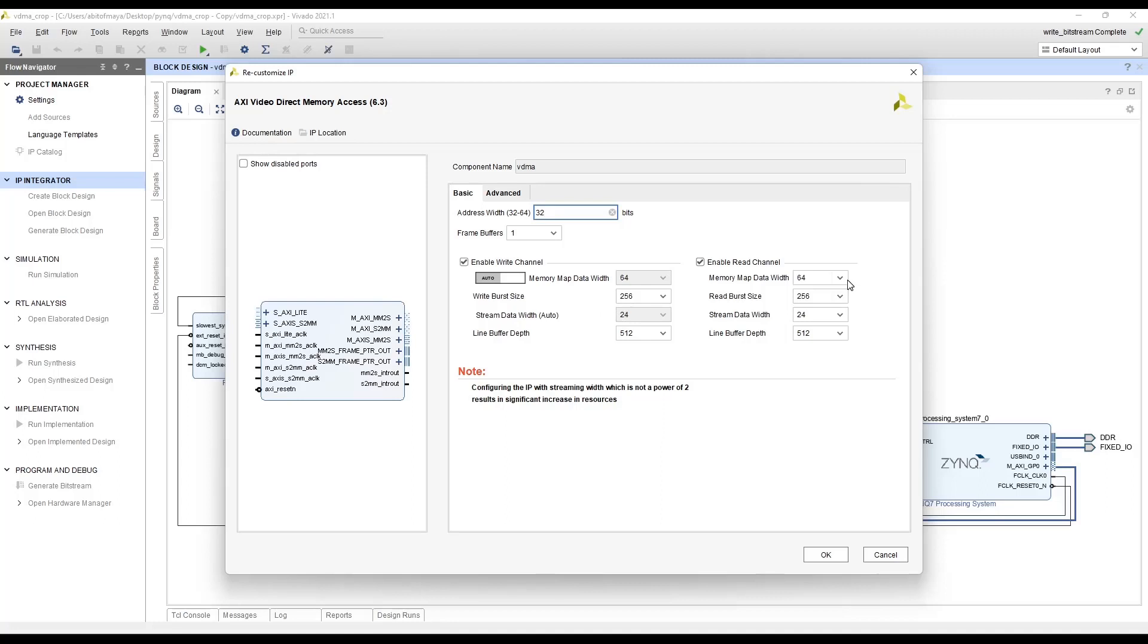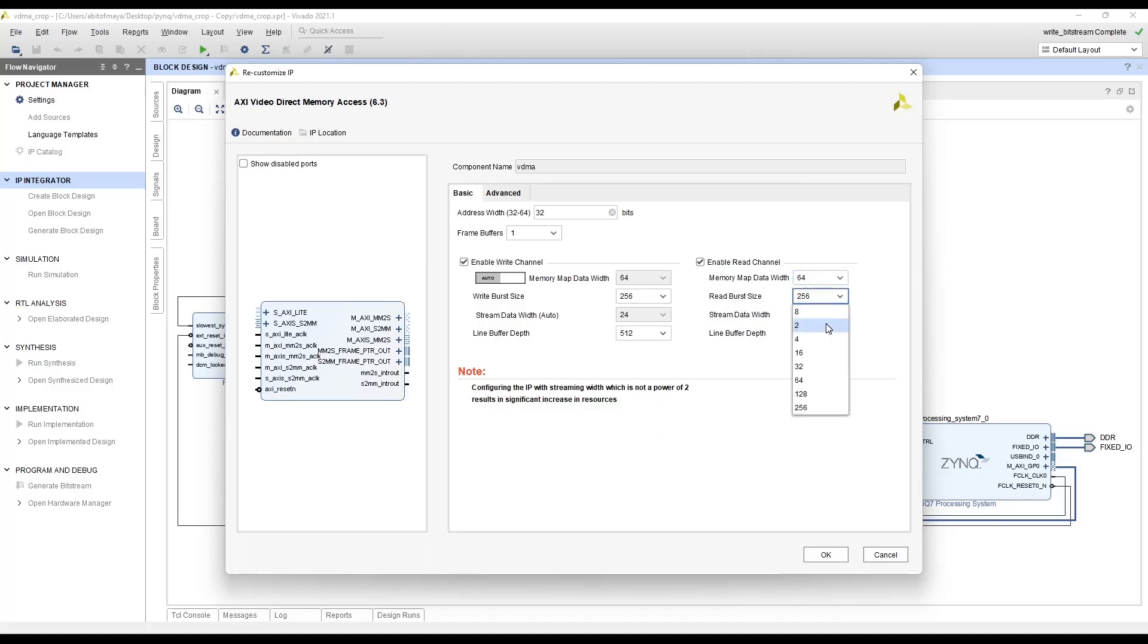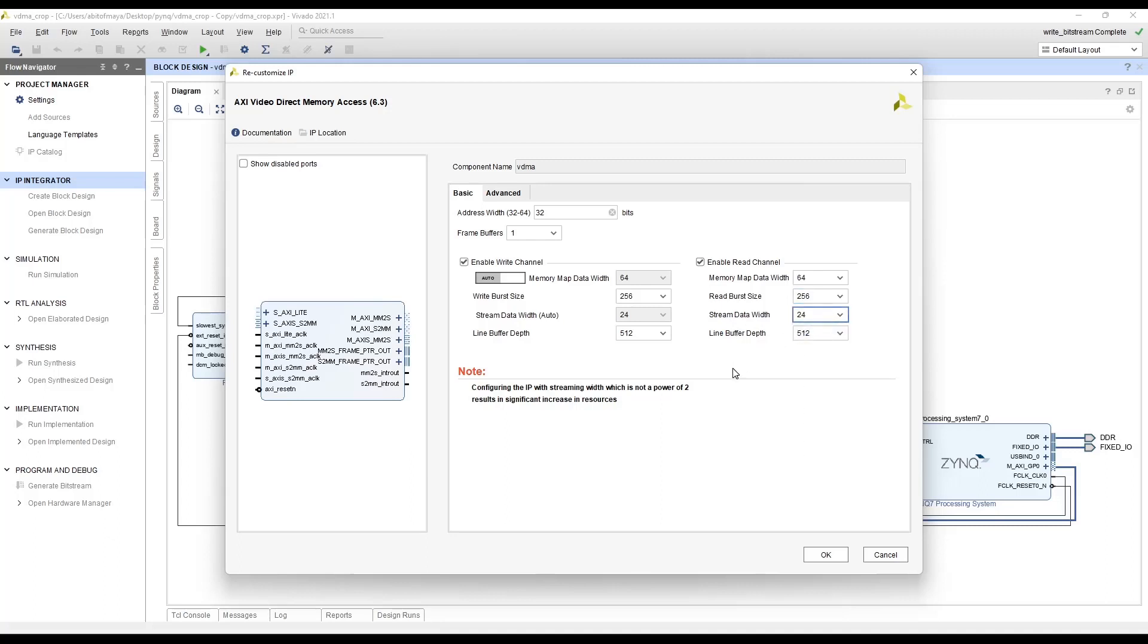You can configure the width of the data bus of the read channel from this drop-down and for our application 64 is totally fine. And we can also configure the read burst size. You can configure this to the maximum value that is available for the maximum bus utilization. And the stream data width we are going to use 24 because we are transferring three bytes of data per clock.